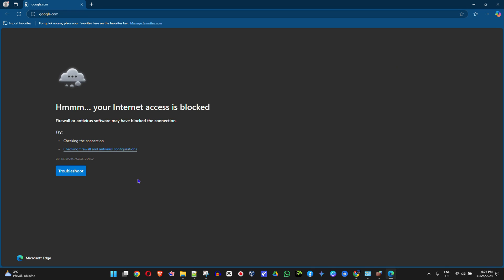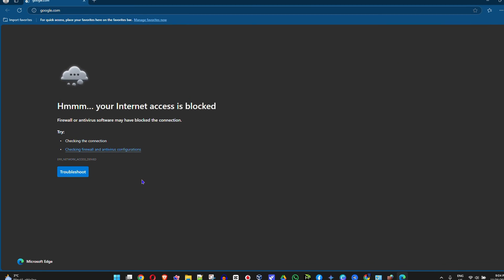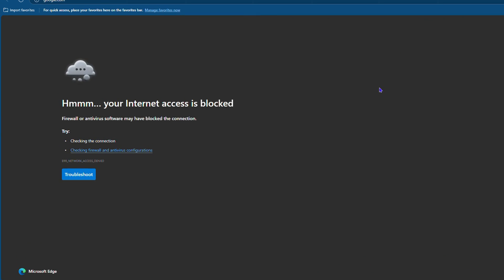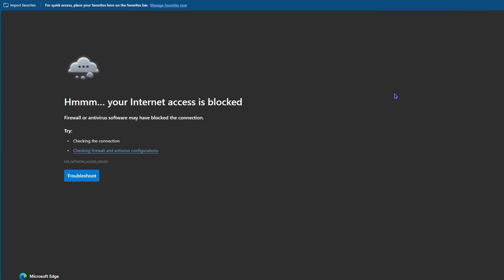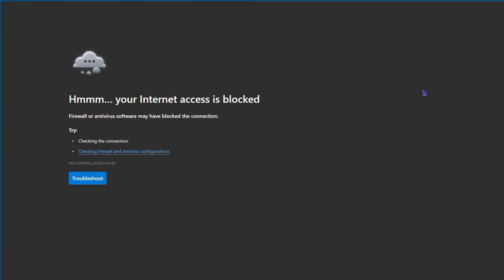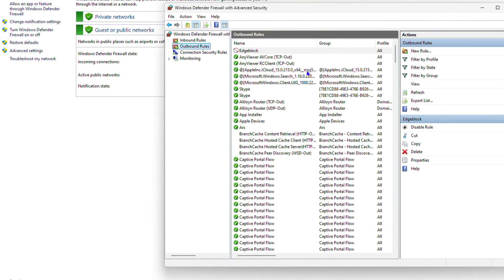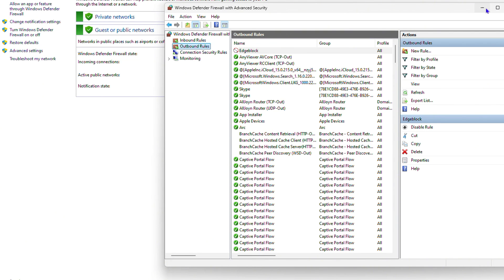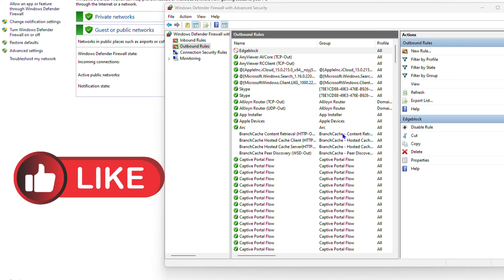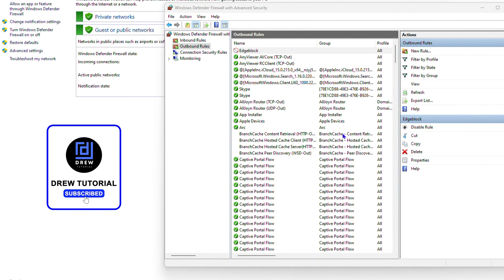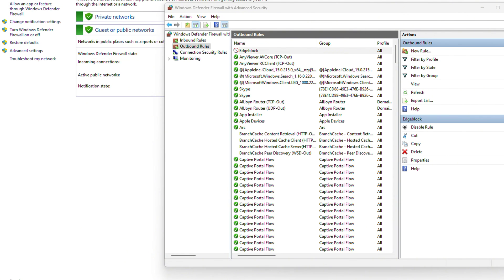So if you're looking for a way to block any application on your Windows 11 PC using the Windows Firewall, this is how you do it using Windows Defender Firewall. I really hope you found value in this video. If you did, don't forget to give it a like, let me know in the comments below, and hit that subscribe button. Thanks for watching, see you next time.